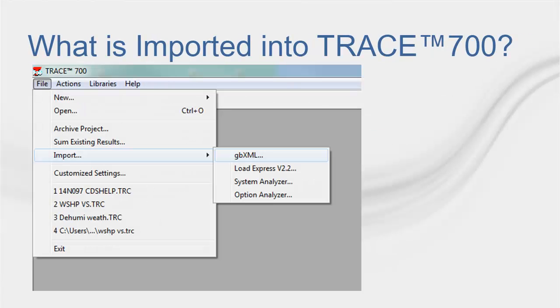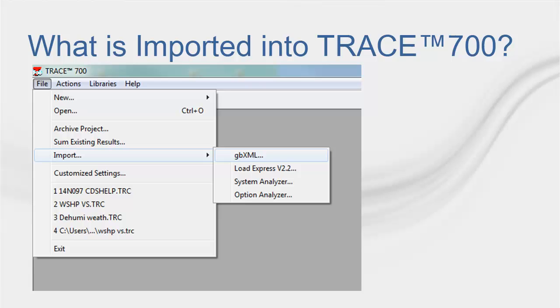As we have seen, the purpose of importing a GBXML file into Trace is to perform a load calculation. Therefore, Trace can import information needed for that calculation of the building such as the room areas, roofs, floors, fenestration, construction materials, internal loads, ventilation loads, systems, and zoning of the rooms.